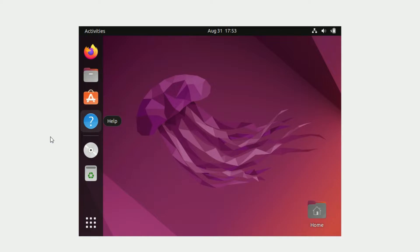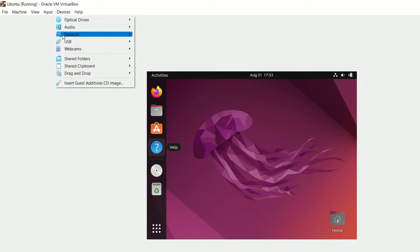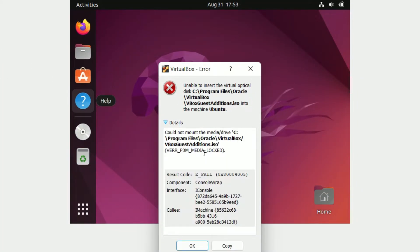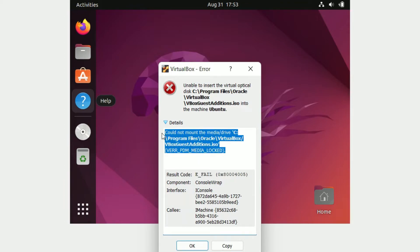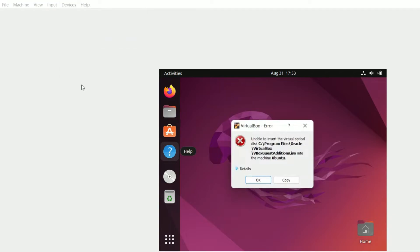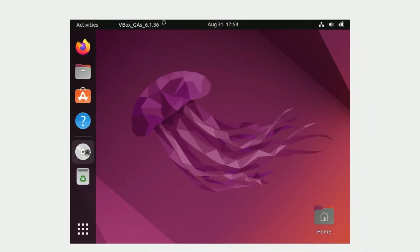Since there's no pop-up dialog box notifying the user that an image has been inserted, most of the time users try to click on 'Insert Guest Additions CD Image' again. In that case you get this error: 'Unable to insert the virtual optical disk because the disk image is already inserted or mounted.' So we don't have to click on Insert Guest Additions again and again.